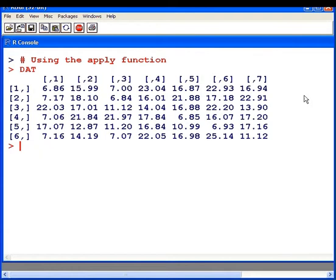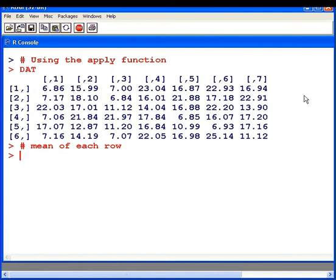What apply will do is for each row or column it will apply a specified function. First off I'm going to work with rows. So suppose I want to find the mean of each row. How will I do that? Well I'm going to use the apply function.